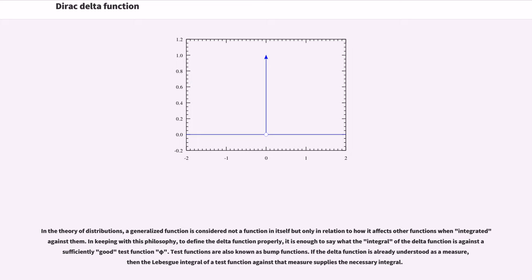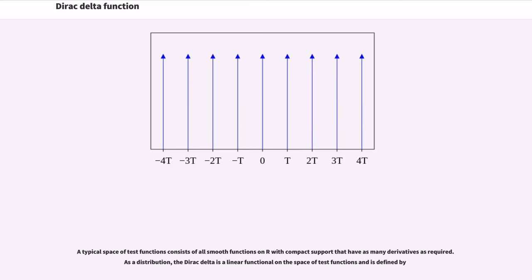In the theory of distributions, a generalized function is considered not a function in itself but only in relation to how it affects other functions when integrated against them. In keeping with this philosophy, to define the delta function properly, it is enough to say what the integral of the delta function is against a sufficiently good test function φ. Test functions are also known as bump functions. A typical space of test functions consists of all smooth functions on R with compact support that have as many derivatives as required.